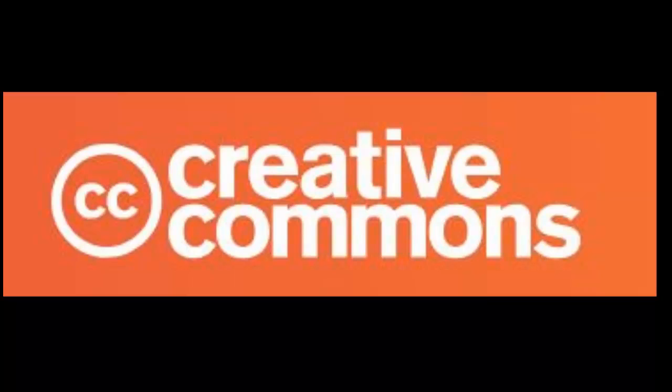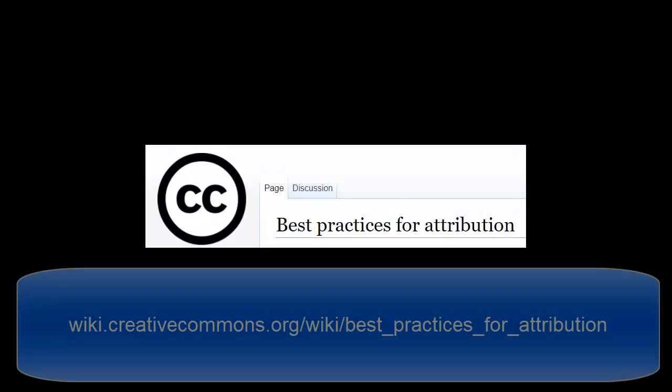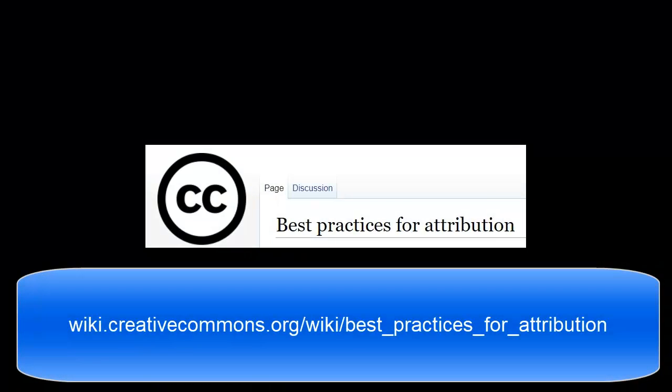One condition of Creative Commons licenses is proper attribution. Providing an attribution is similar to citing your source and giving credit to the author. Creative Commons provides a very helpful guide with best practices for attribution.